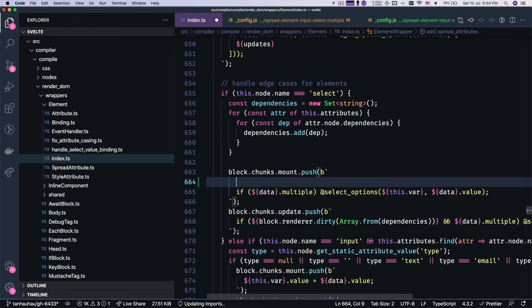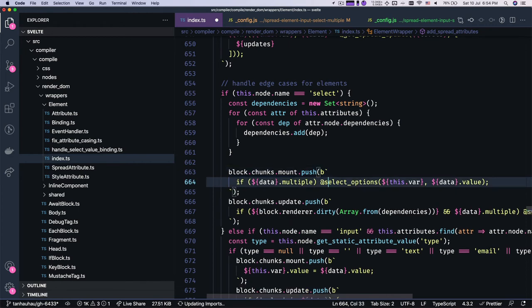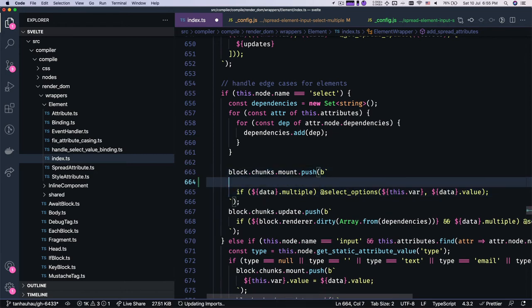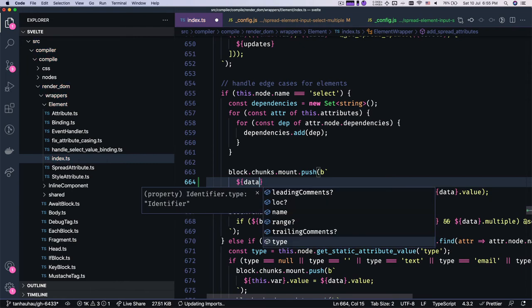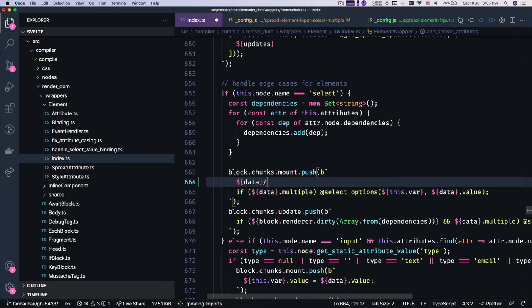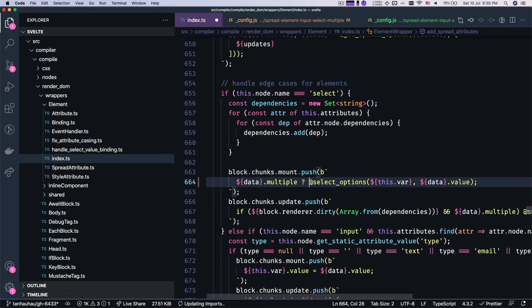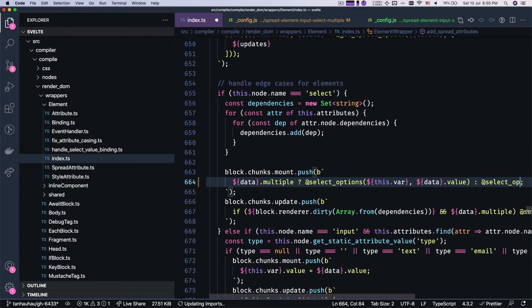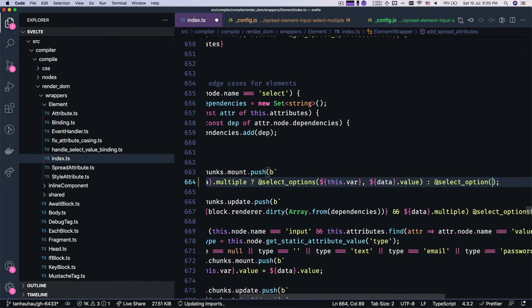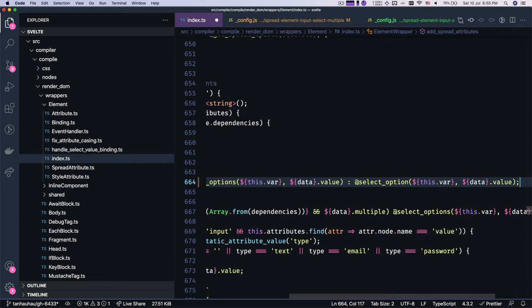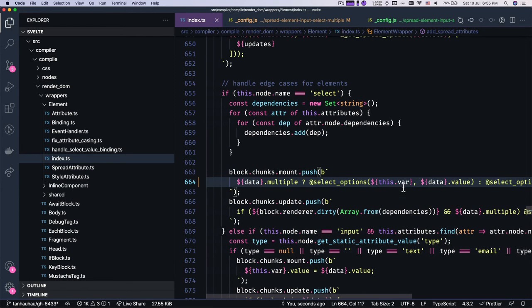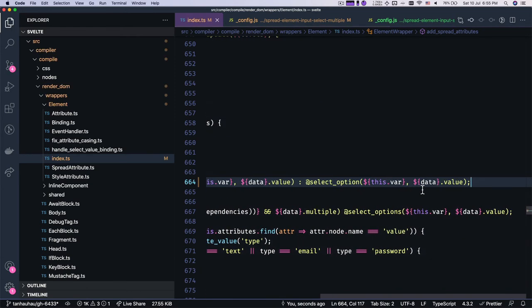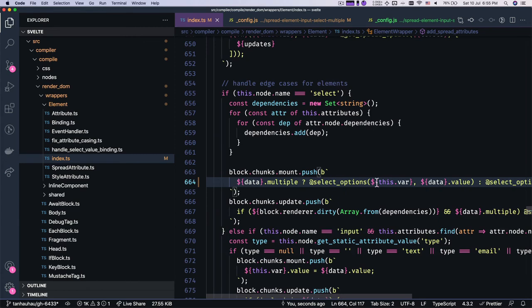Let's see. Okay. I'm gonna have a ternary expression, maybe data.multiple, select_options, else select_option.